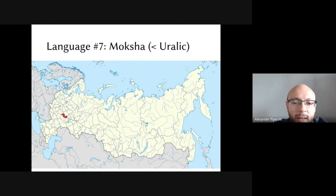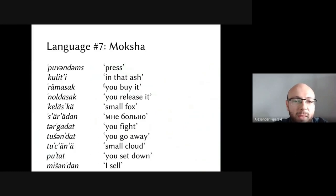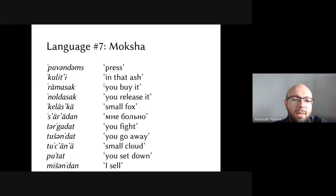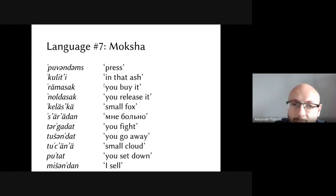Another language of Russia with interesting stress is Moksha, an Uralic (Erzic) language spoken in the European part of Russia. Words include 'pruven', 'skul'ity', 'ramezek', 'noldes', 'kĕlaška', 'saradan', 'targadat', 'tušandat', 'tut'ene', 'putat', 'miss', and 'mišondon'. Disentangling the stress pattern is not easy — often stress falls on the first syllable, but in 'targadat' it falls on the second, and the first syllable contains a schwa.